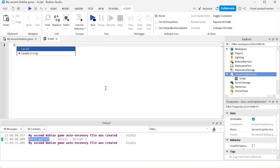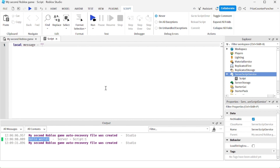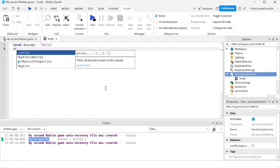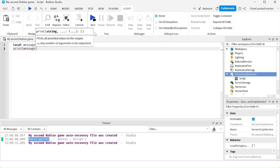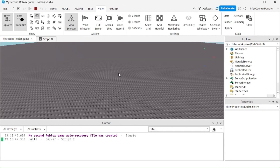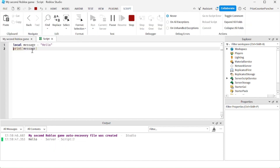Let's declare a new variable: `local message = "hello"`, and then print that message using `print(message)`. Run test and take a look — you can see it has printed 'hello', which is the value of the variable.